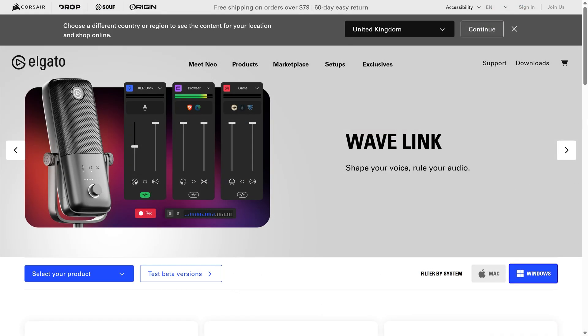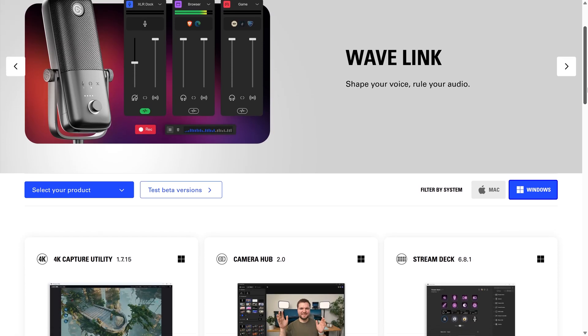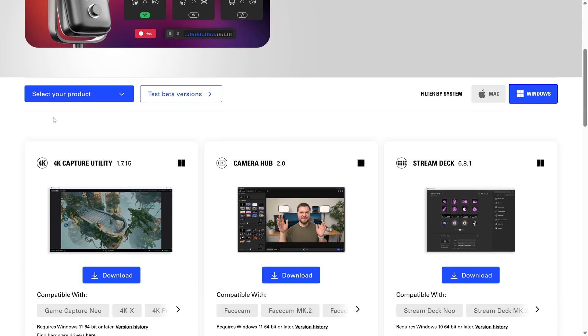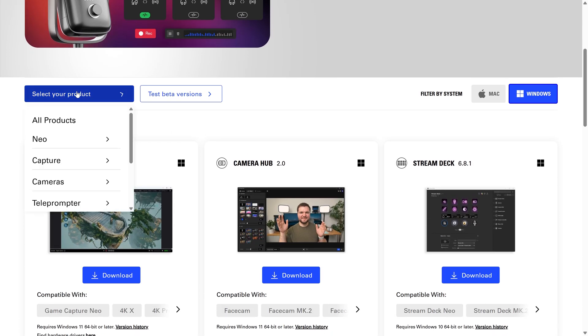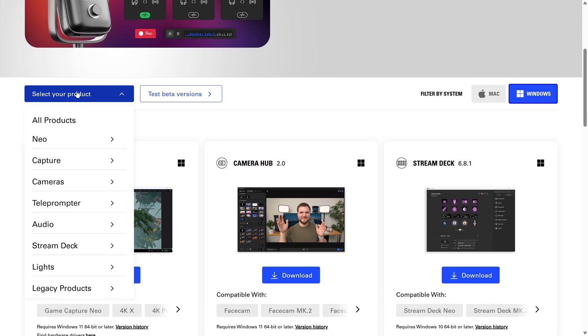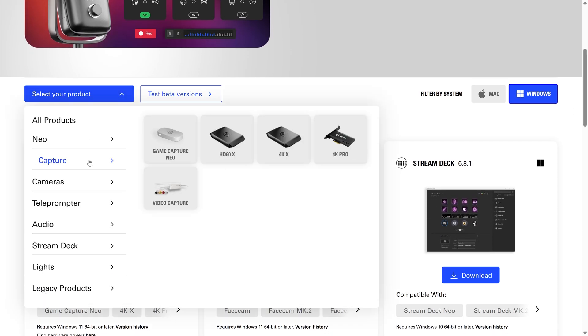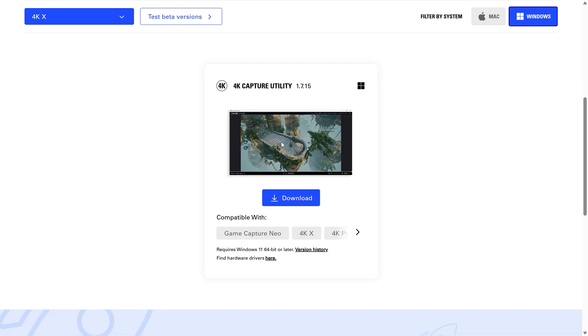For example, you can use Elgato's downloads page to select your capture card and it will then show you the software required. For the newer Elgato cards, this will be 4K capture utility. For older cards, you'll need to use the legacy section and probably get Game Capture HD instead.